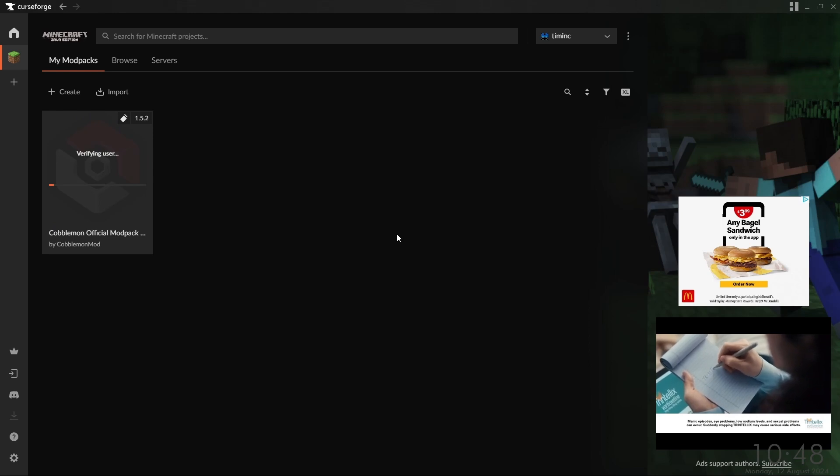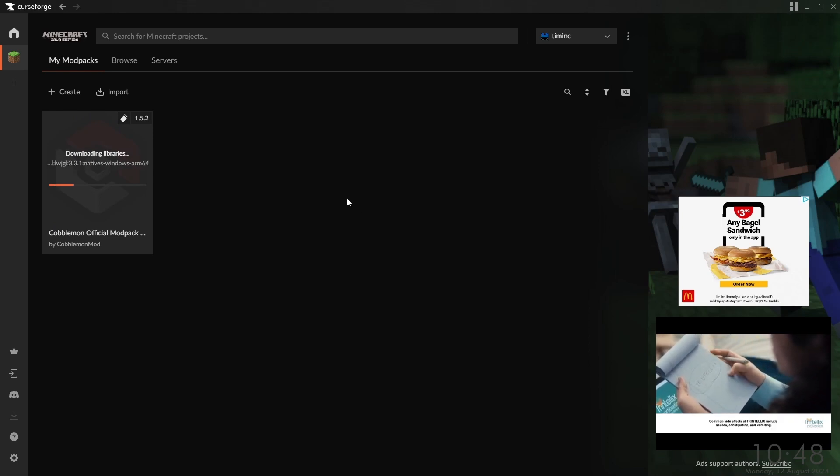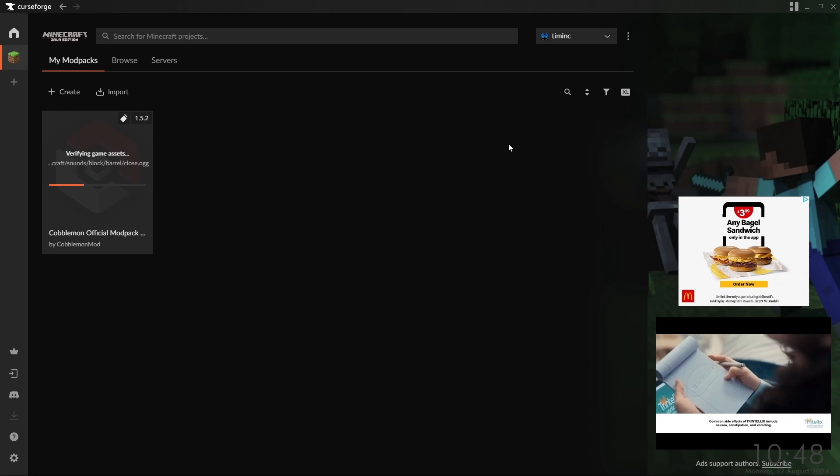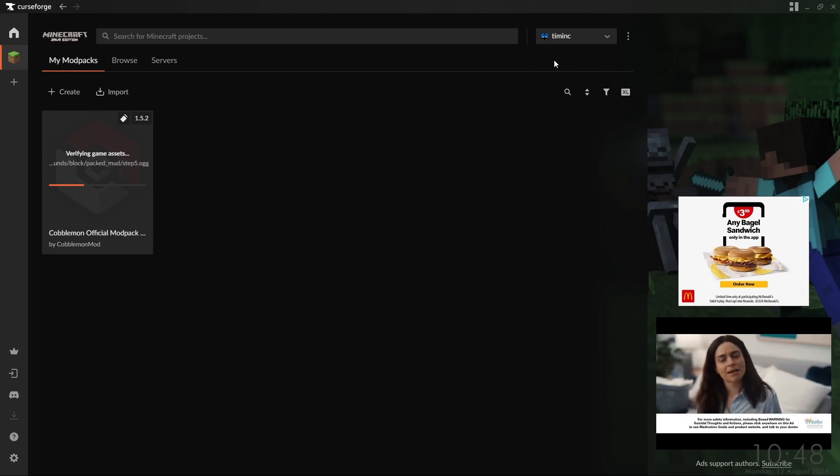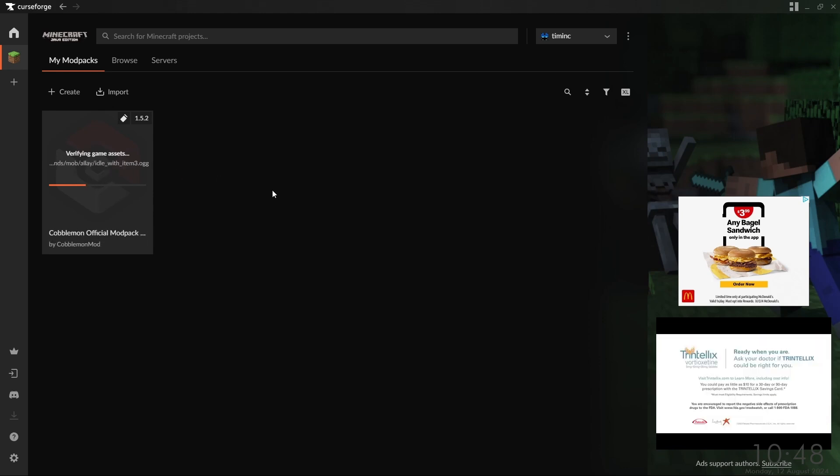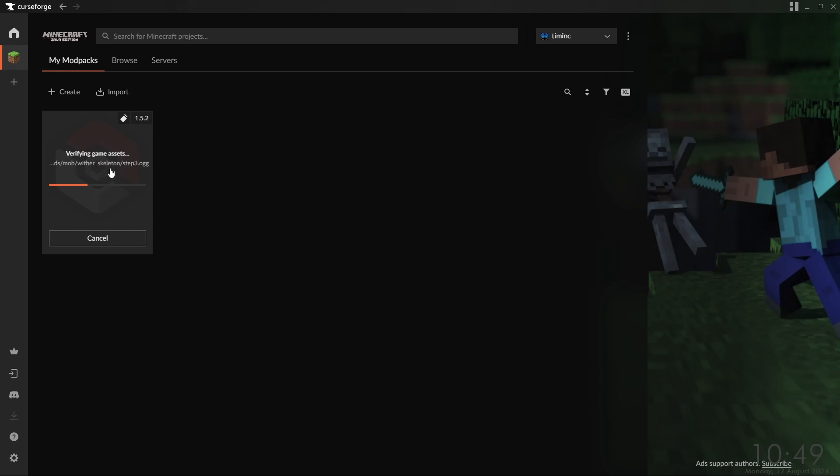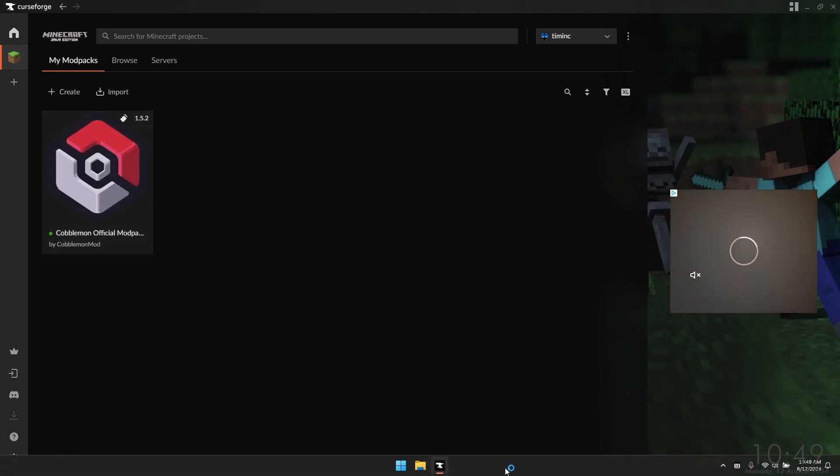Clicking the play button. If you have the launch from CurseForge option enabled, it'll automatically go over and run the Minecraft launcher, and that's what all these are going through. And then it will launch Minecraft itself.